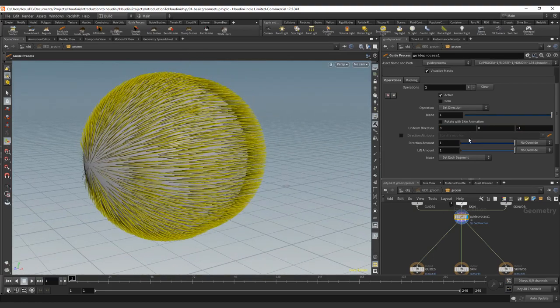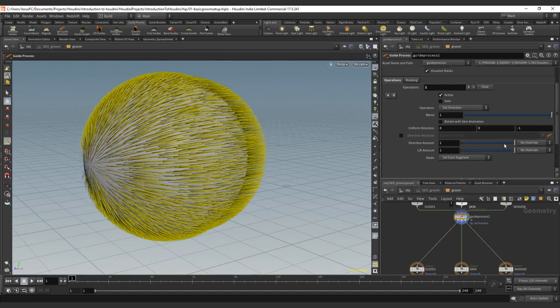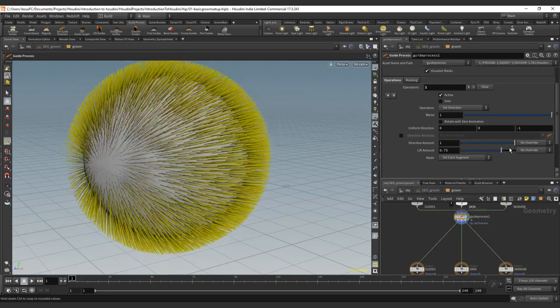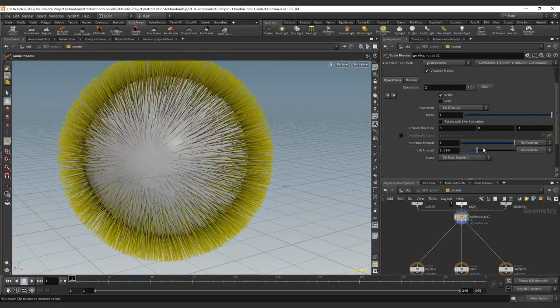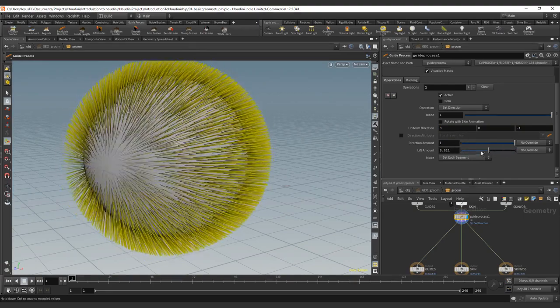default one. Direction amount, we don't have that much because we are not using any, and we have the lift amount.